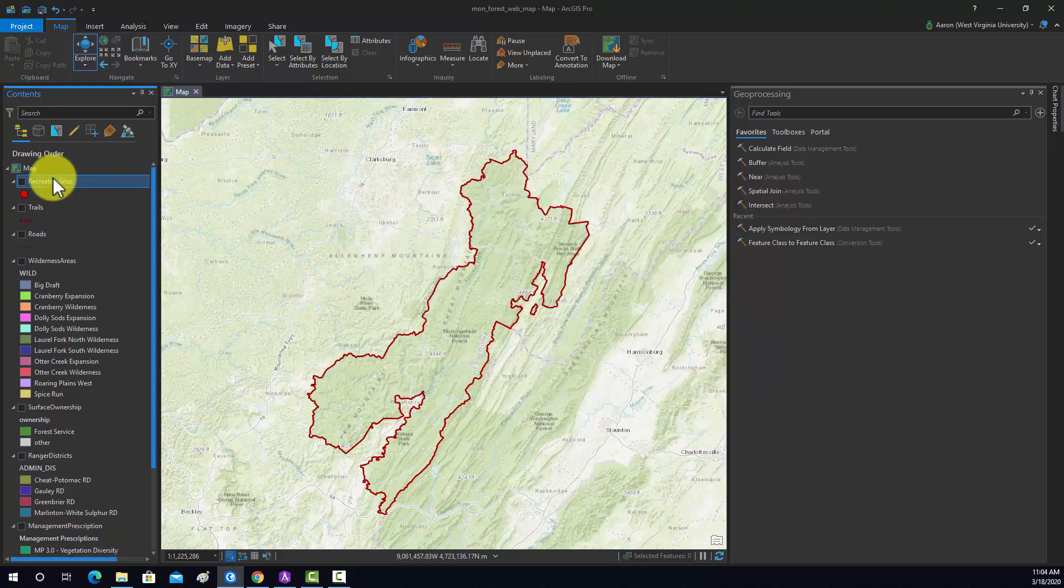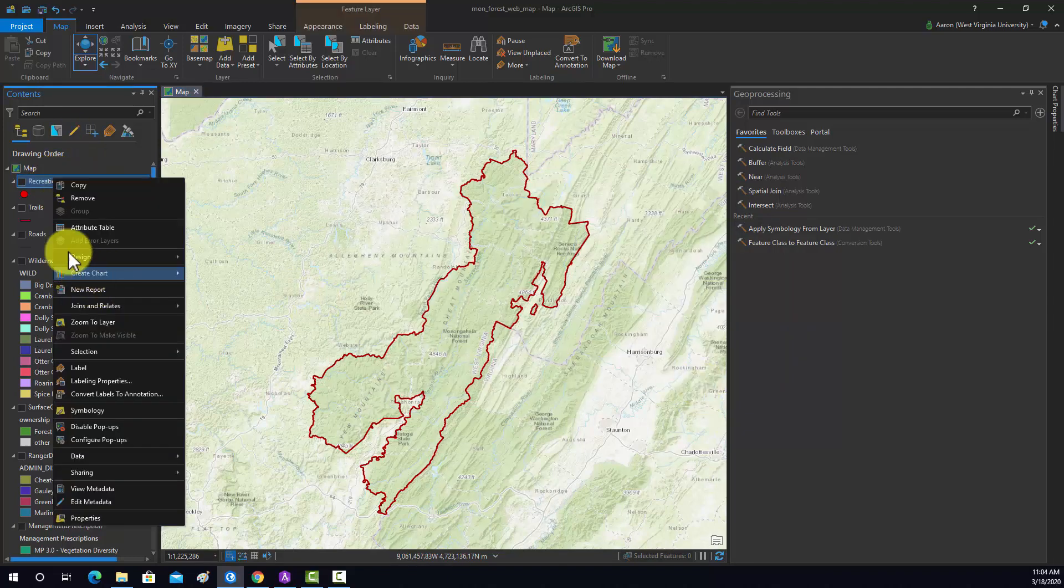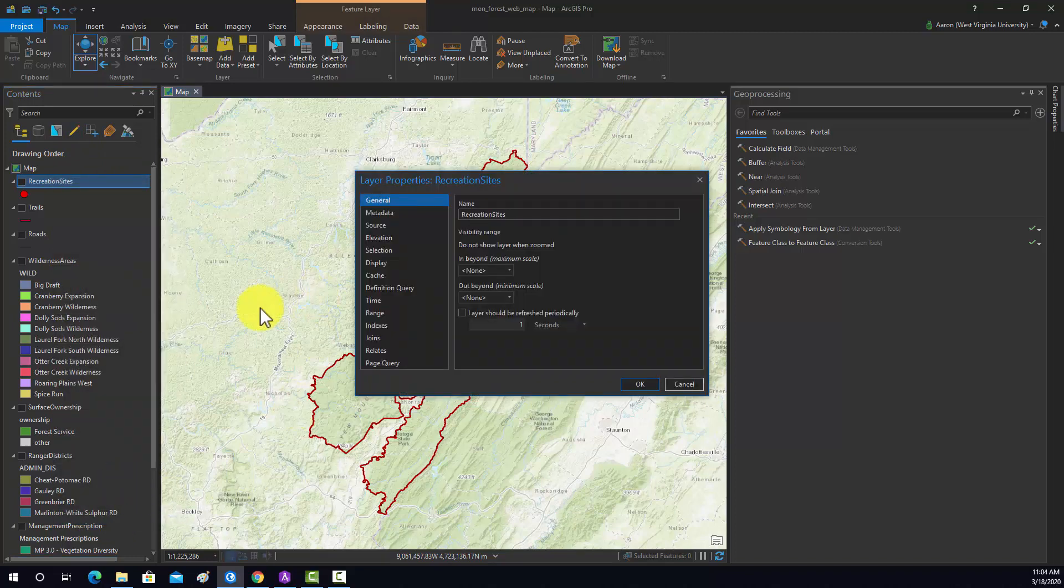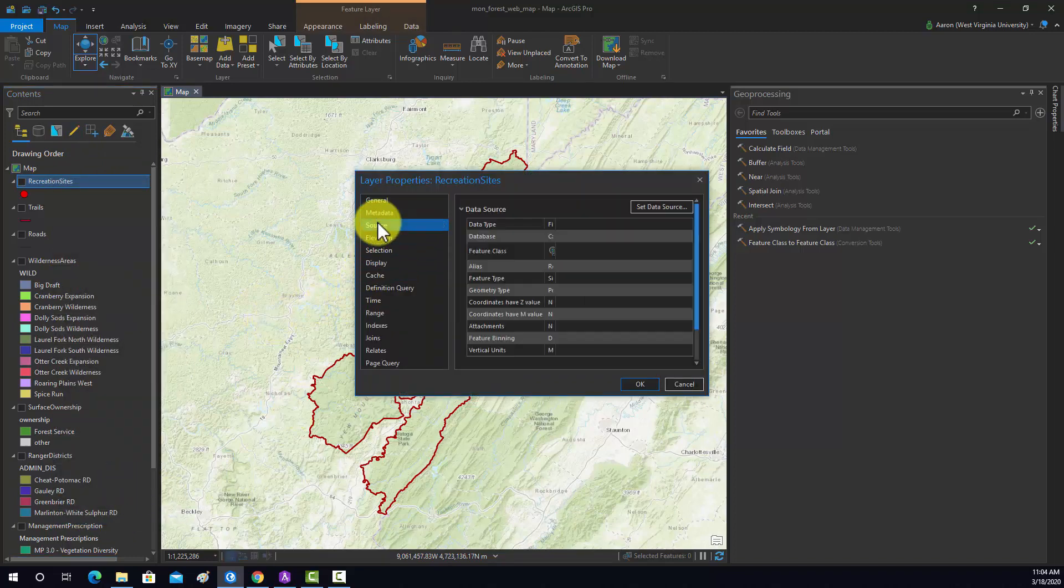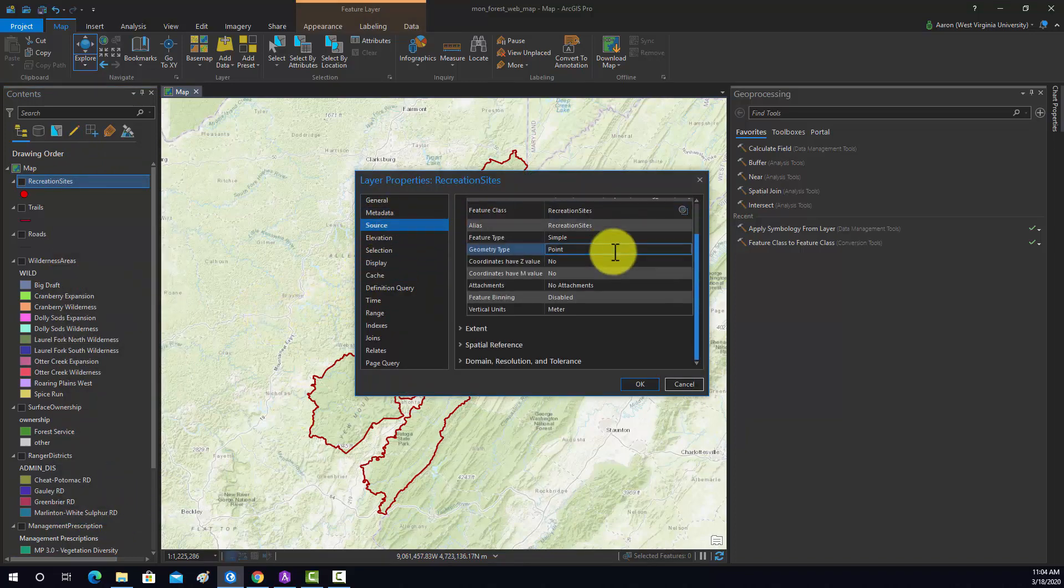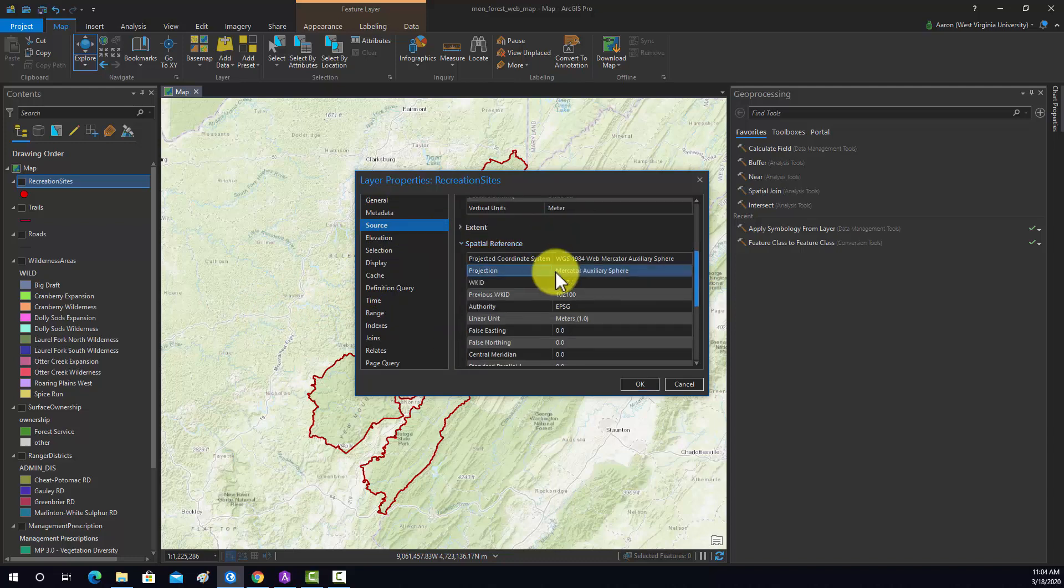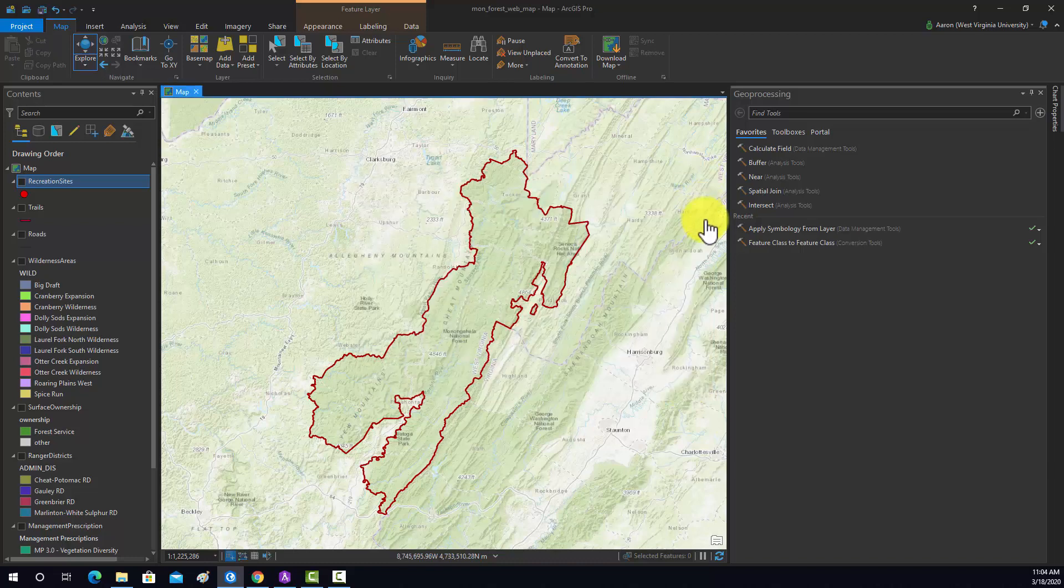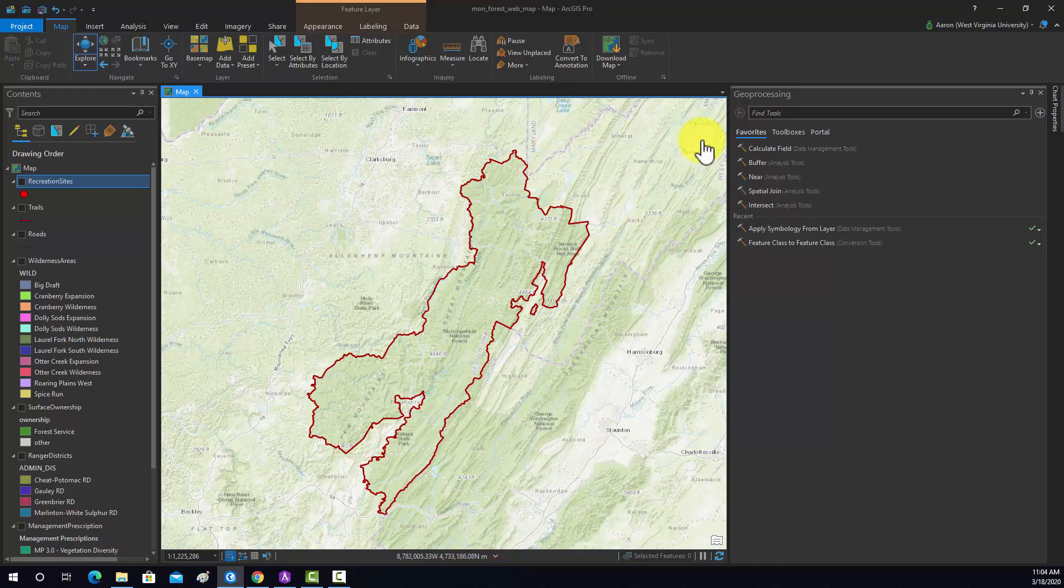I've also transformed all these layers into that projection. So if I look at a specific layer and we go to source, we should be able to see the spatial reference. Again, that's WGS84 web mercator. These layers were originally in a UTM coordinate system, so I reprojected them.